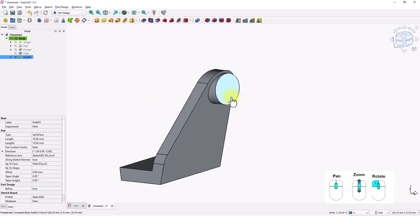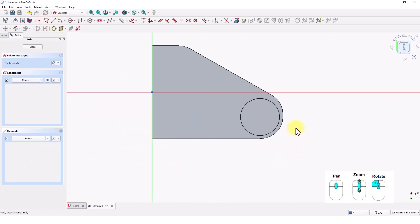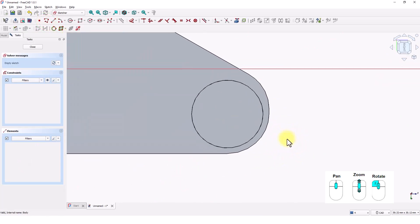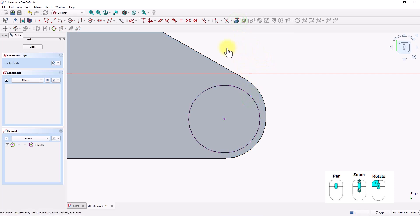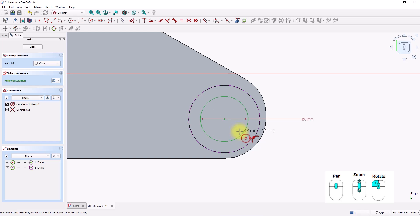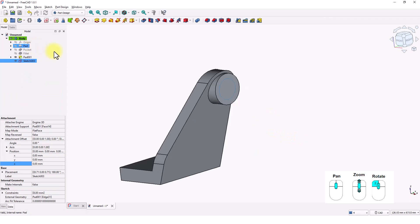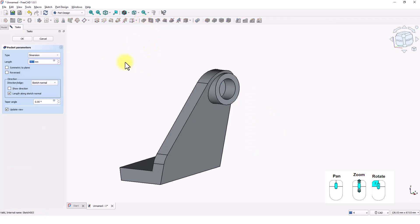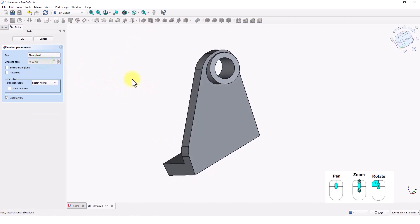Click on this face and click on create sketch tool. Copy this external reference edge. And draw a circle with 8 mil diameter. Close the window. Click on pocket tool. Change this to through all type. Click OK.